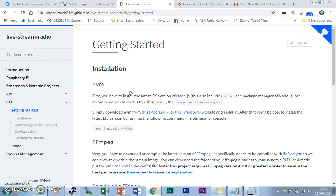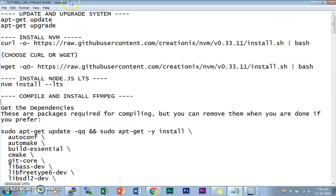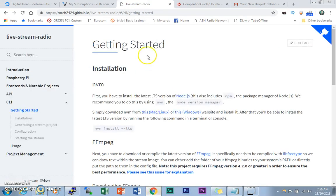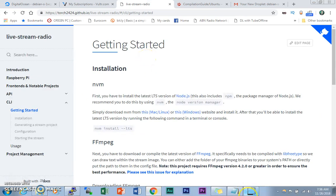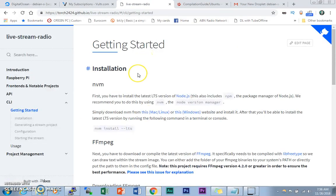If you want to see it, I'll put the link in the video description below. Alright, without further ado, let's start. Here is the getting started page, but I've compiled all the codes into a text file which I'm going to upload — you can download it from the link in the video description below.